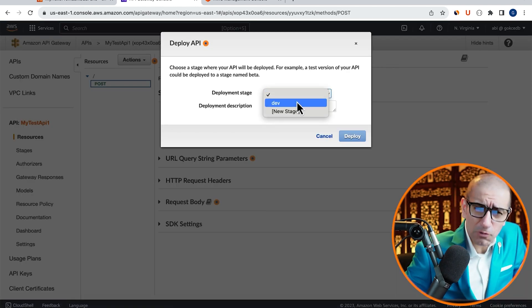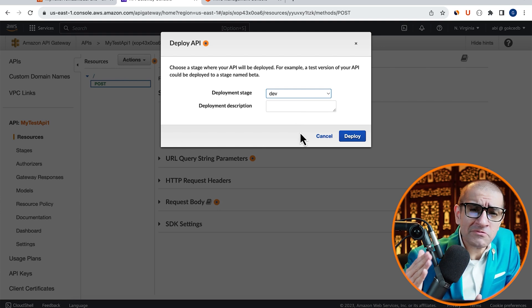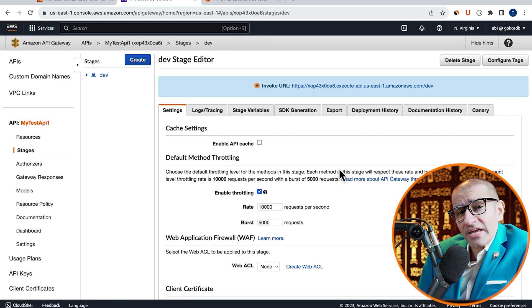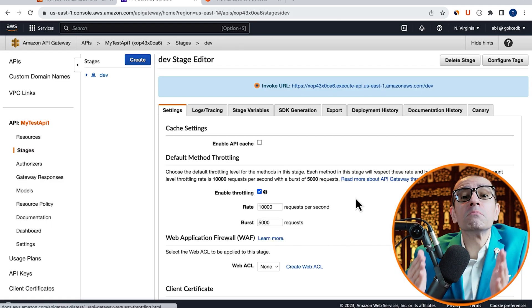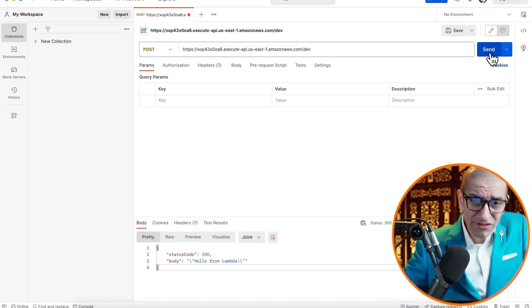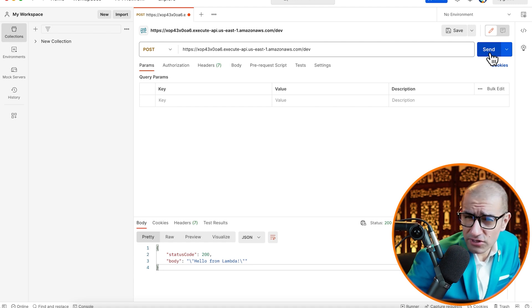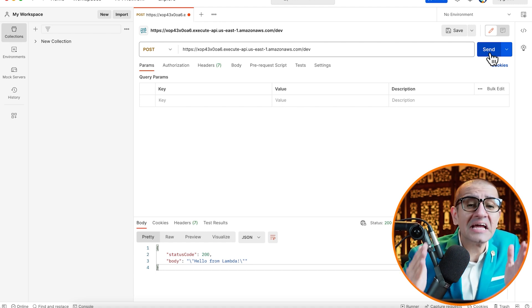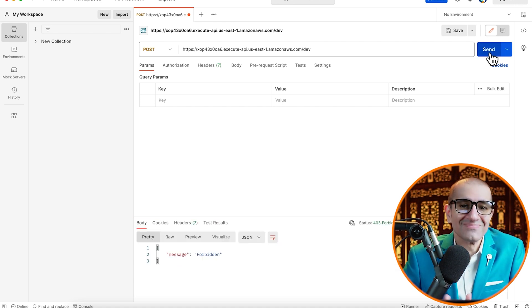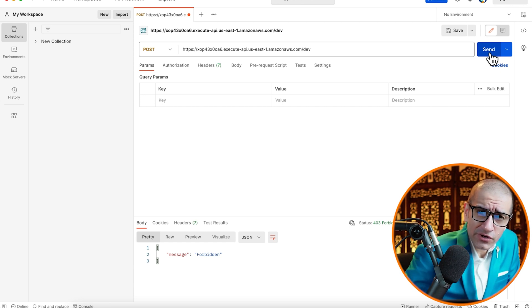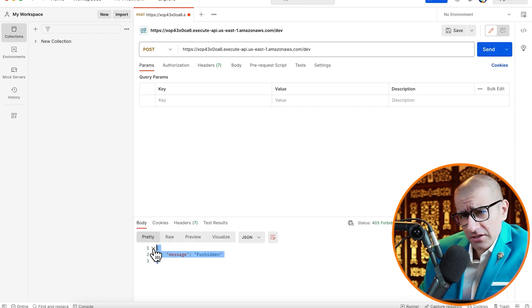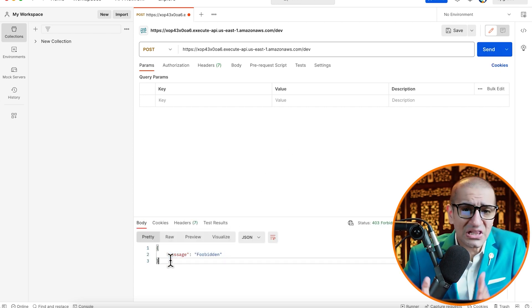Let's deploy to the same Dev stage, then navigate back to the Postman window. Give it a few minutes for the change to propagate, then hit the Send button again. This time, you should see a forbidden message in the response body.